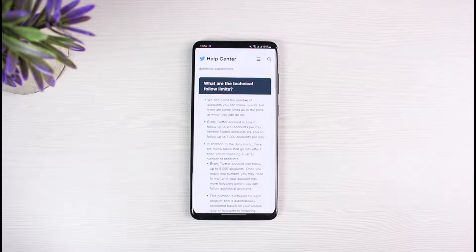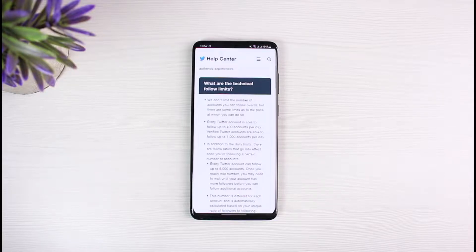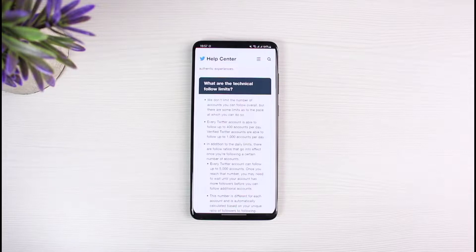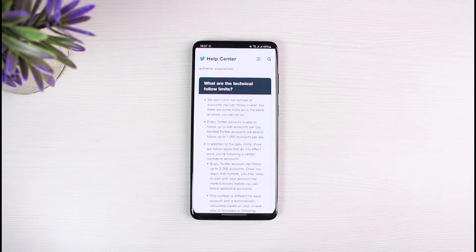In addition to the daily limits, there are follow ratios that go into effect once you're following a certain number of accounts. Every Twitter account can follow up to 5000 accounts; once you reach that number, you may need to wait until your account has more followers before you can follow additional accounts. So even if you can follow as many people as you like, you have to make sure that you also have more than 5000 followers, or that your following and follower counts match properly — otherwise Twitter is going to notice that as an abusive following pattern.